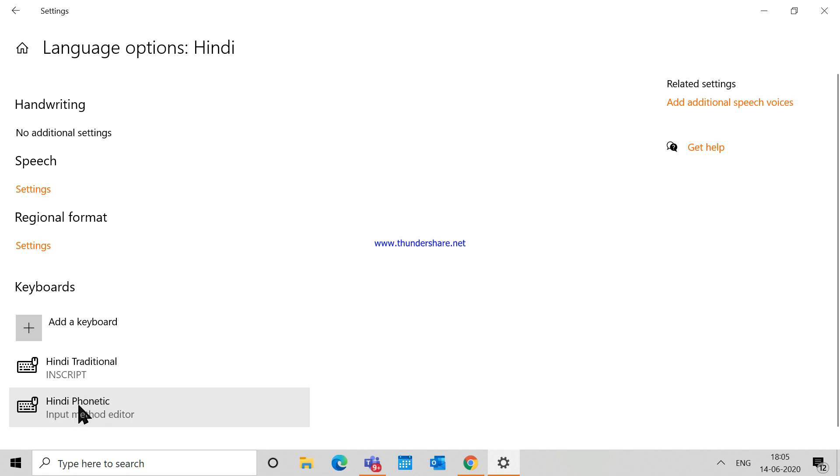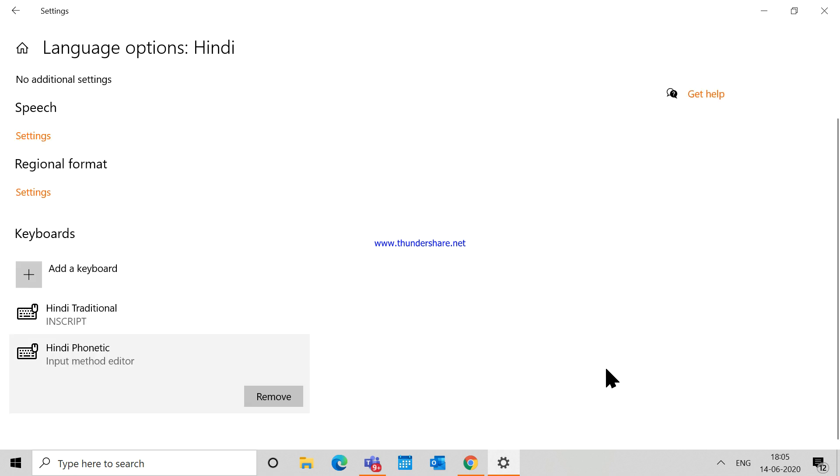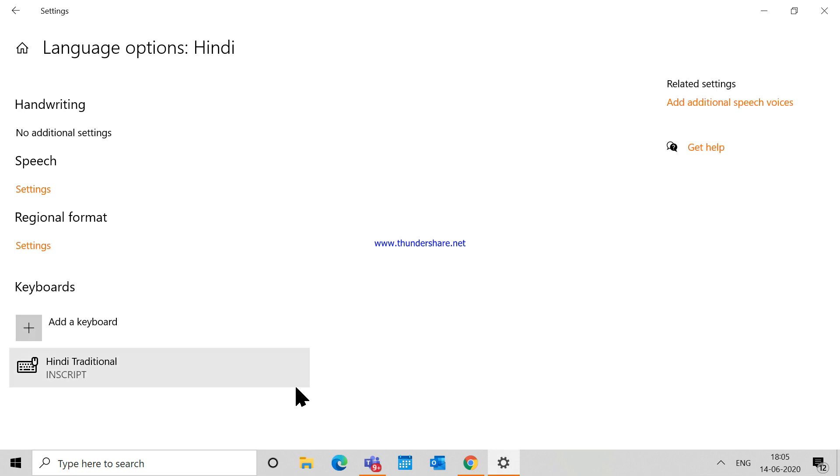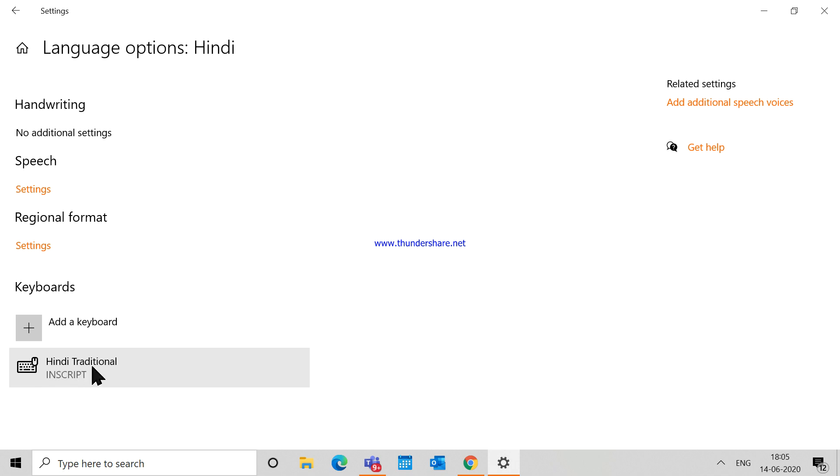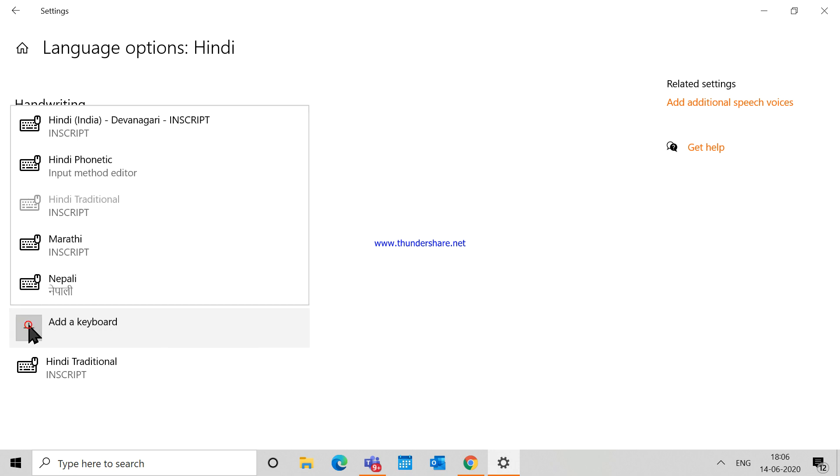Let me first remove this keyboard. So now there is no keyboard here for the phonetic language. By default, you have a Hindi traditional keyboard. So in order to add a new keyboard, you have to click on 'Add a keyboard' and choose Hindi Phonetic. Once this keyboard has been added, you can use the phonetic language, which means...